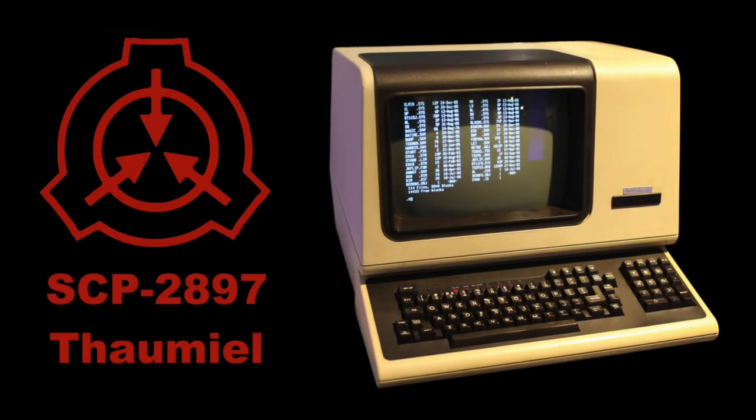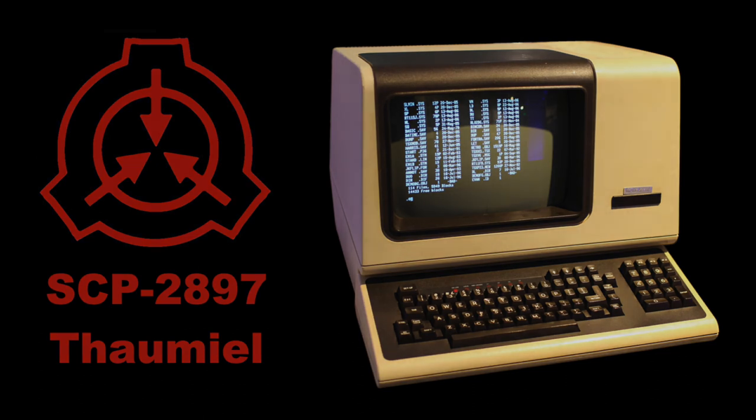SCP-2897, Object Class Thaumiel. Special Containment Procedures.